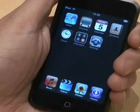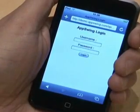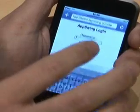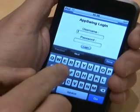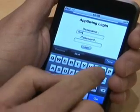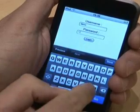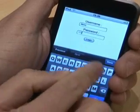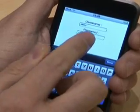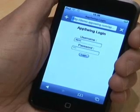First, select the Safari browser from the device's home screen, then go to the web address for the AppSwing server. This brings up the AppSwing login page. Enter your existing Windows username and password and then click the login button. Your credentials are authenticated.